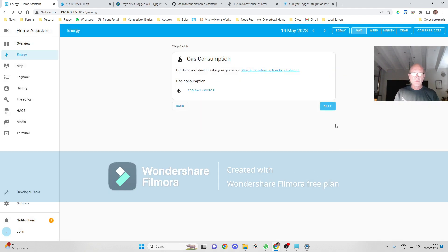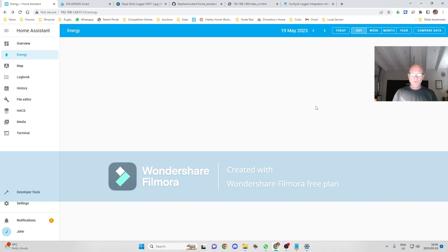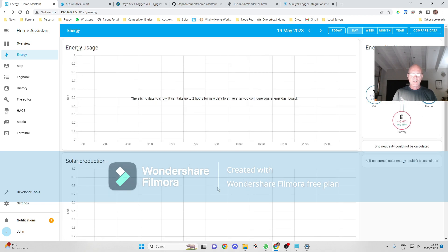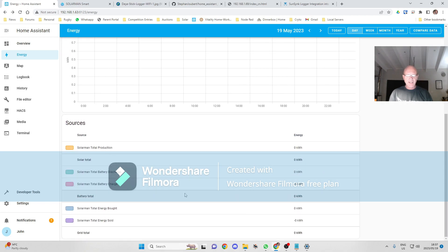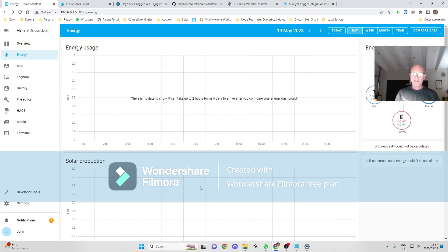Next, I don't have any gas, I don't have any water, and then show me my energy dashboard, and that will now update with data from my inverter.